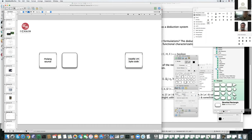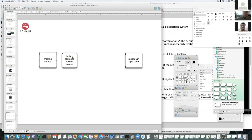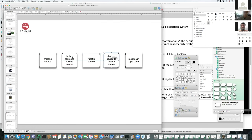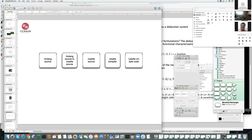One really simple approach is to do a Rholang source to Rosette source translation, and from there plug it directly into the existing Rosette compiler, which then produces the bytecodes. This gives us a nice little pipeline which maximizes stuff we've already got, vetted, and which is fairly robust at this point.